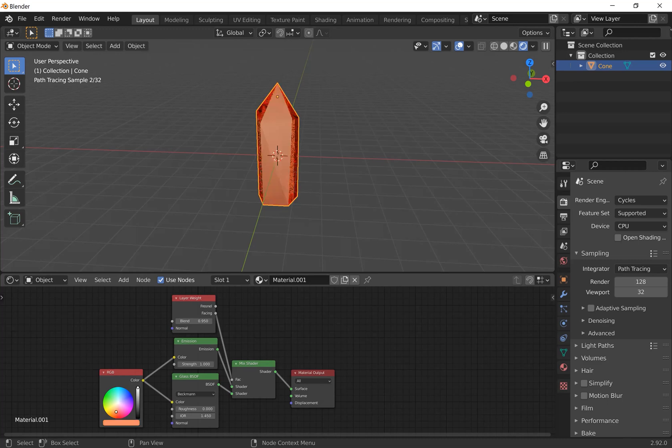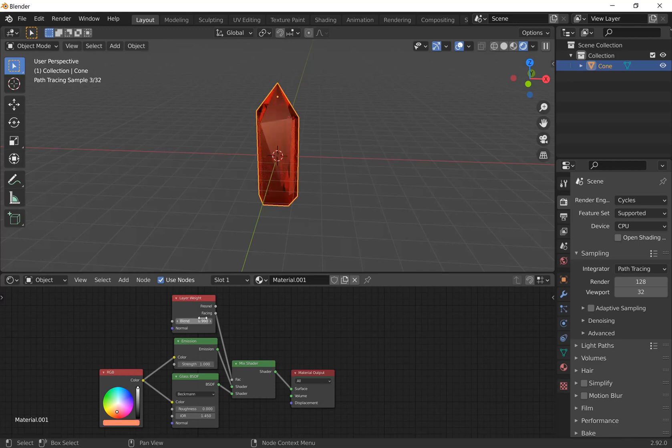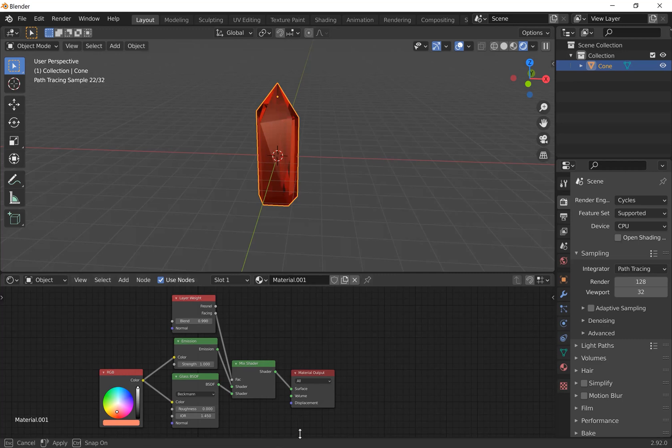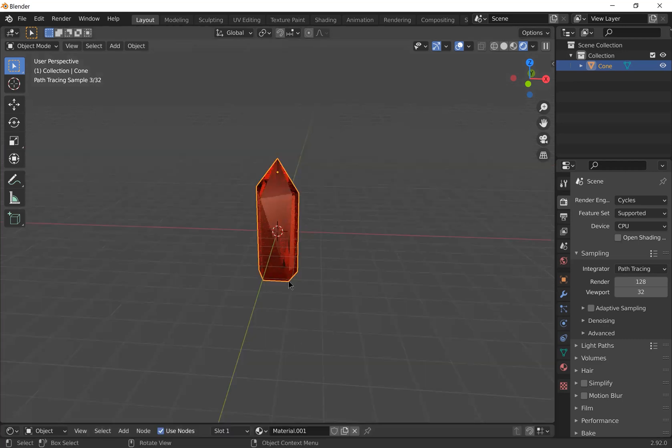Pick a color that you think looks nice. I'm actually going to change the blend to 0.99. And that's the material done.